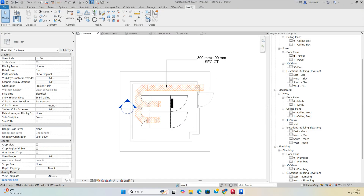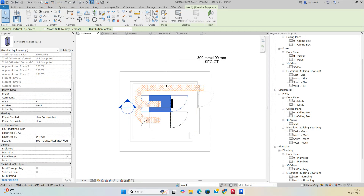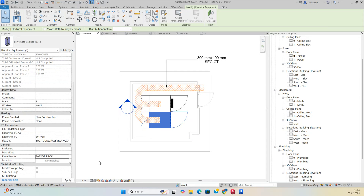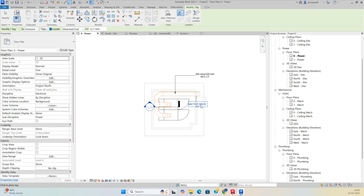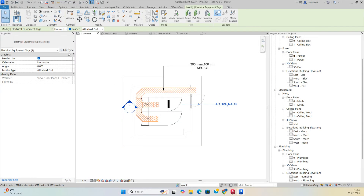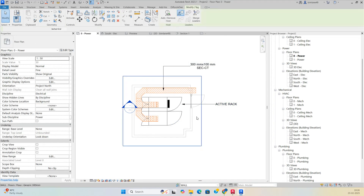Give the rack a panel name — for example 'Active Rack' or 'Passive Rack' — in its properties. Tag the racks so the panel name shows. You can also modify the arrowhead style in the tag's Edit Type so leaders appear with the correct arrowhead.